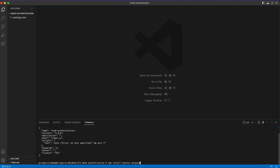We'll install Express, Mongoose to handle our database, bcrypt to handle our hashing and encrypting passwords, and also body-parser. We don't strictly have to use body-parser because Express also provides JSON parsing, but today we will be using body-parser to show more of the options that Node.js provides to us.